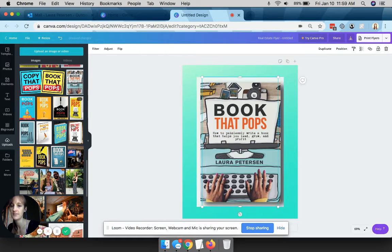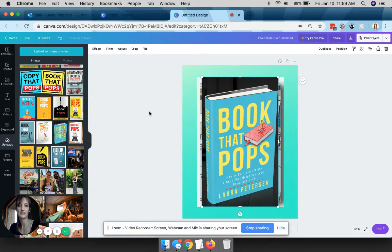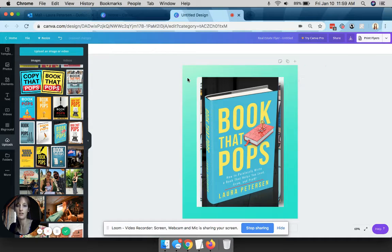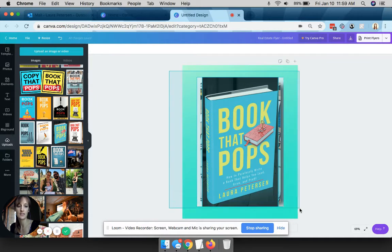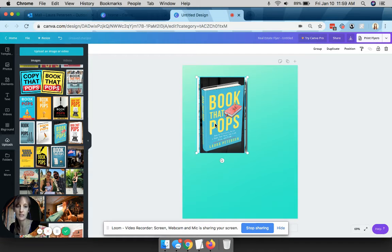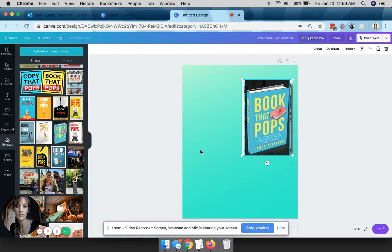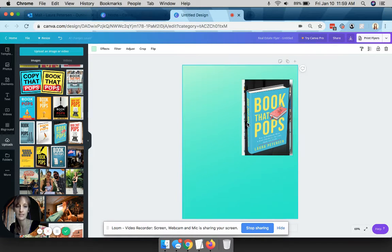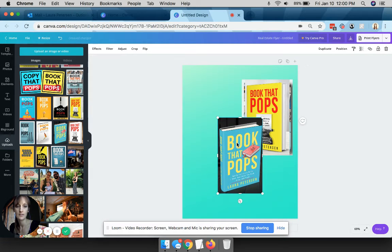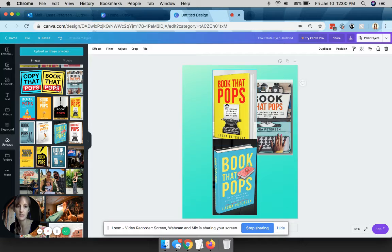So once you put them all on the canvas, I like to then select them all and then resize them so that they'll fit on the screen, because you want to make this really easy for people to see visually. Click somewhere else so you can just select them individually.